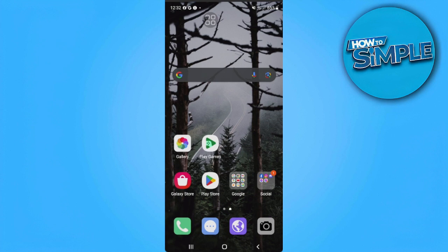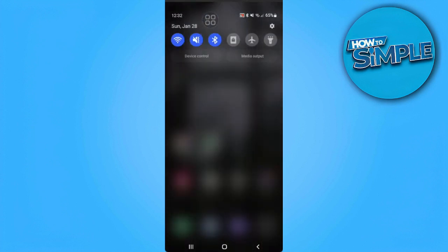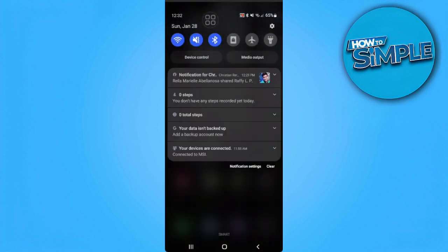Let's get started. The first thing we want to do is turn on our Nearby Share feature on our Android device. We want to turn this on on both Android phones. So to turn that on, go to your settings.